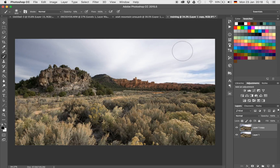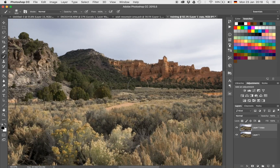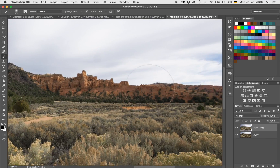Step four is to work on that sky, which is the most difficult part. We're going to have to cover the sky over here. In order to get going with the mountain, I'll just create a simple hue saturation layer by clicking on the symbol for hue saturation.